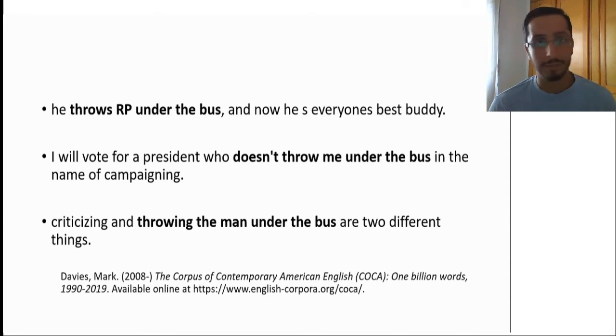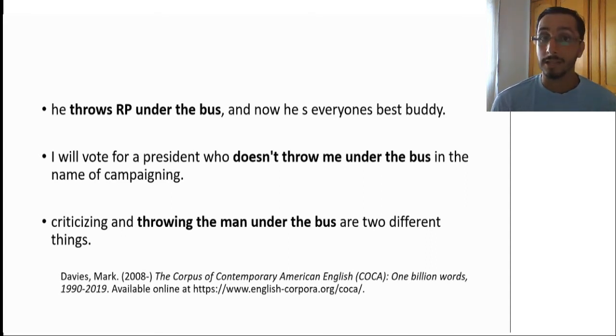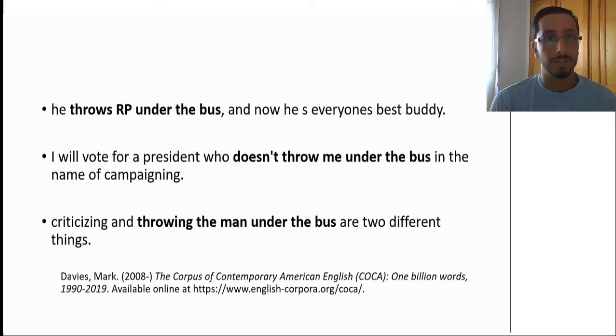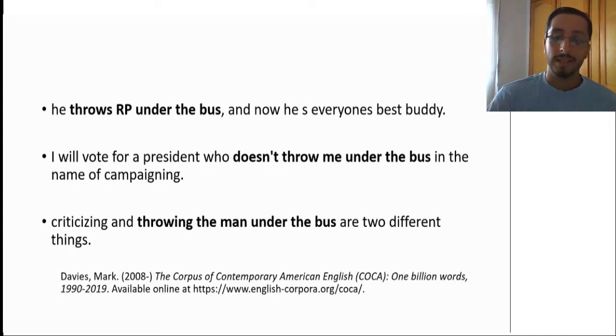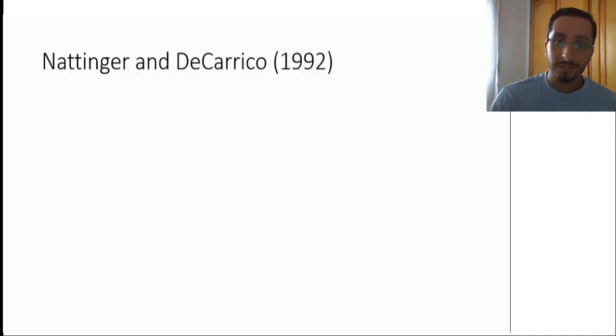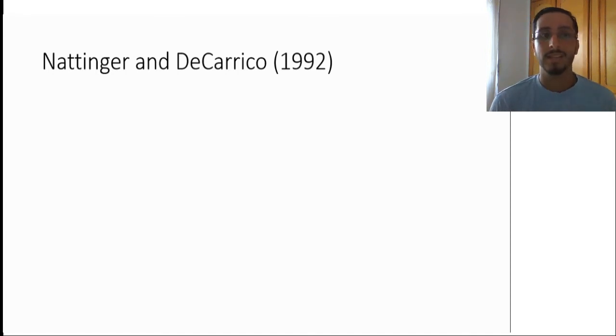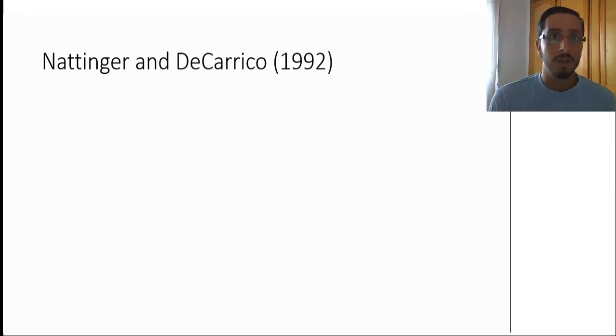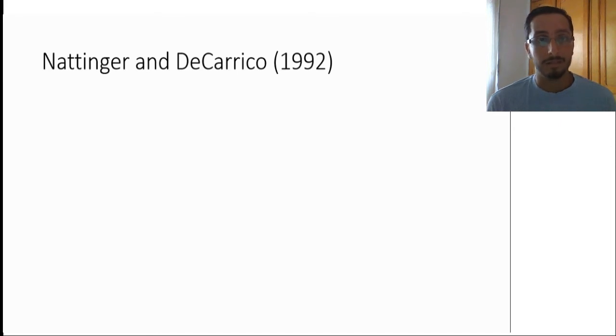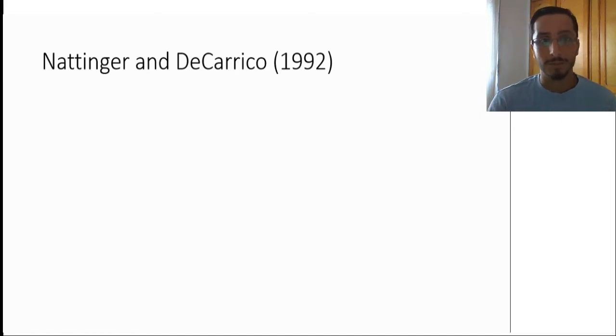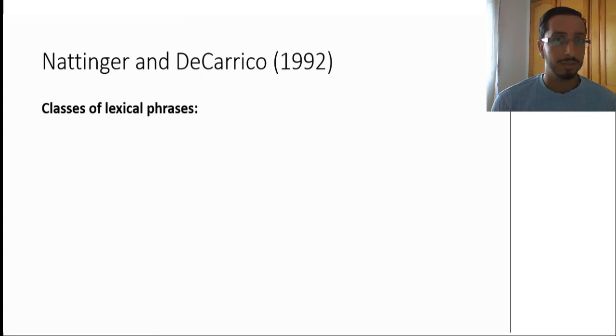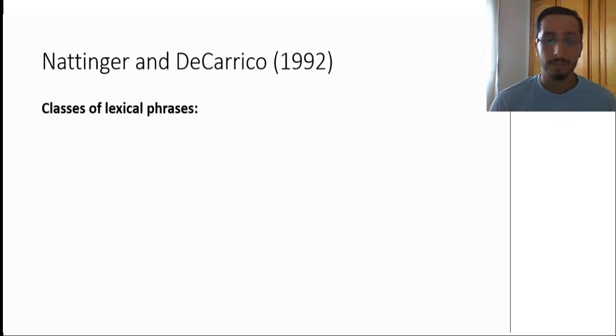But anyway, coming back to the topic of this video, as I've said, formulaic sequences are not just fixed idioms. They're more than that. And finally, and I promise this is for definitions, let's see how Nattinger and DeCarrico classified formulaic sequences, or what they termed lexical phrases. So they divided them into four classes.